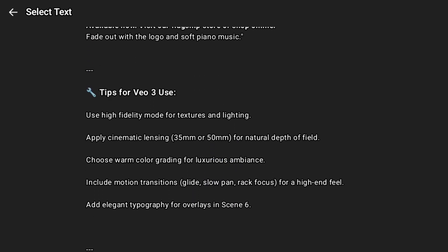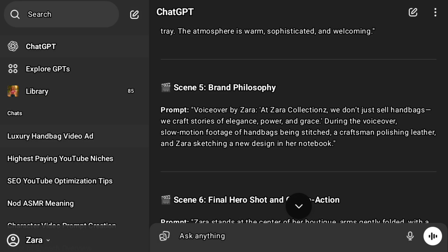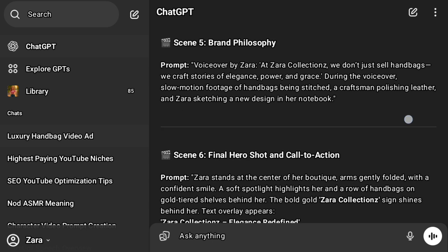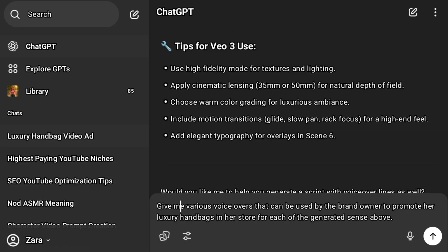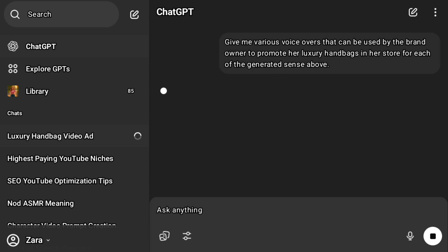If you want our model to talk — if you want Zara herself to talk at the middle or in front of the shop while advertising a business — we're also going to give ChatGPT a prompt to give us various things the brand owner can say as a voiceover at each of the scenes. So now let's do that. This is the follow-up prompt: give me various voiceovers that can be used by the brand owner to promote a luxury handbag in our store for each of the generated scenes above. Now let's enter and see what ChatGPT will give us.